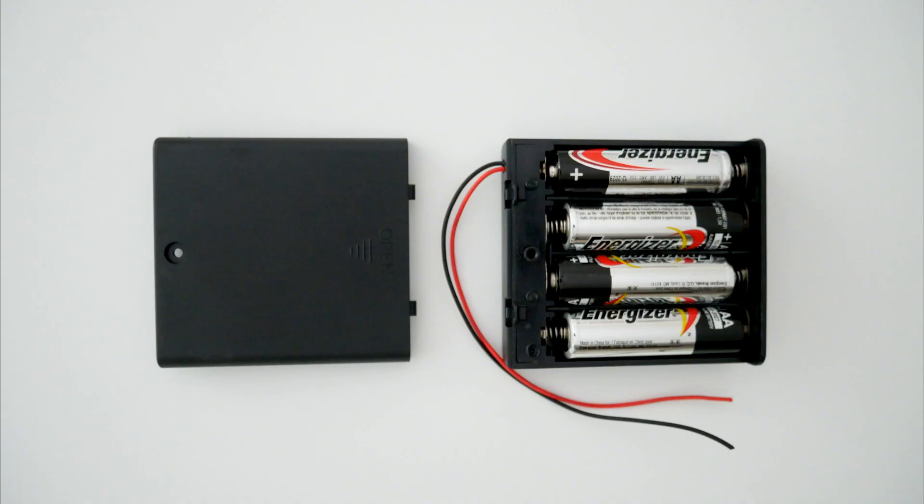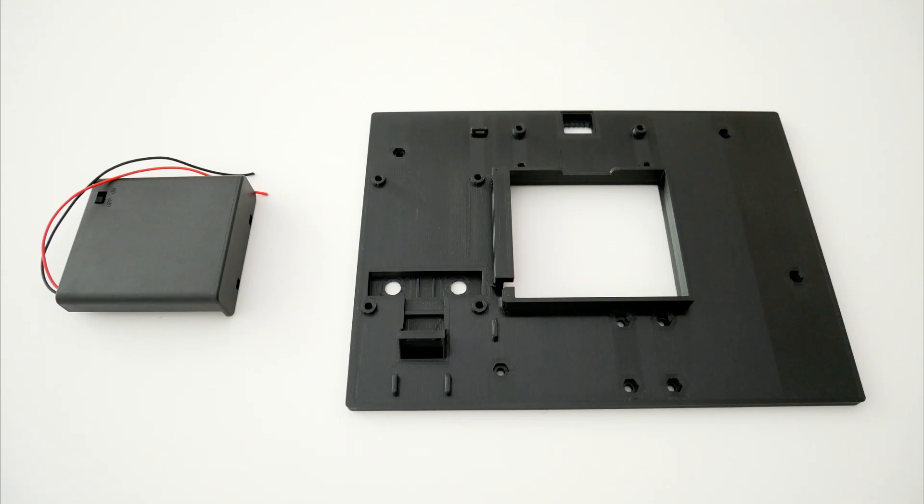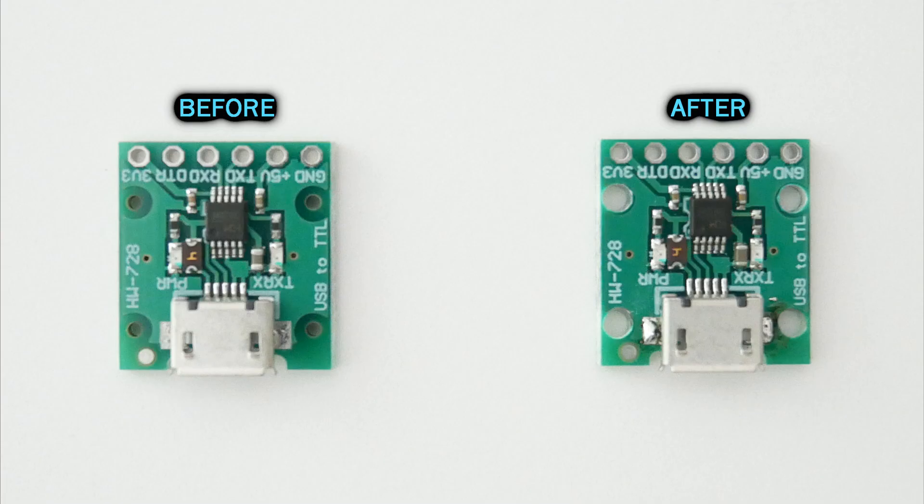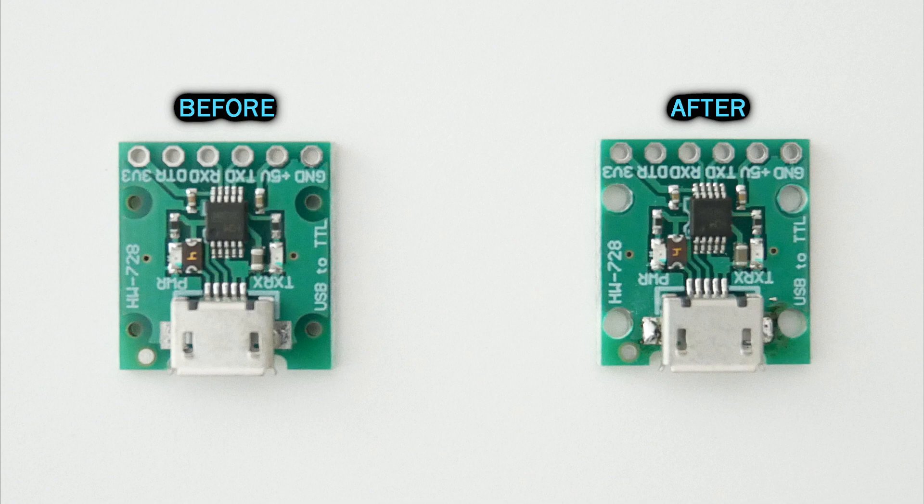For the battery holder I put it in a position and then add the glue on the edges. Now prepare the UART module for installation.